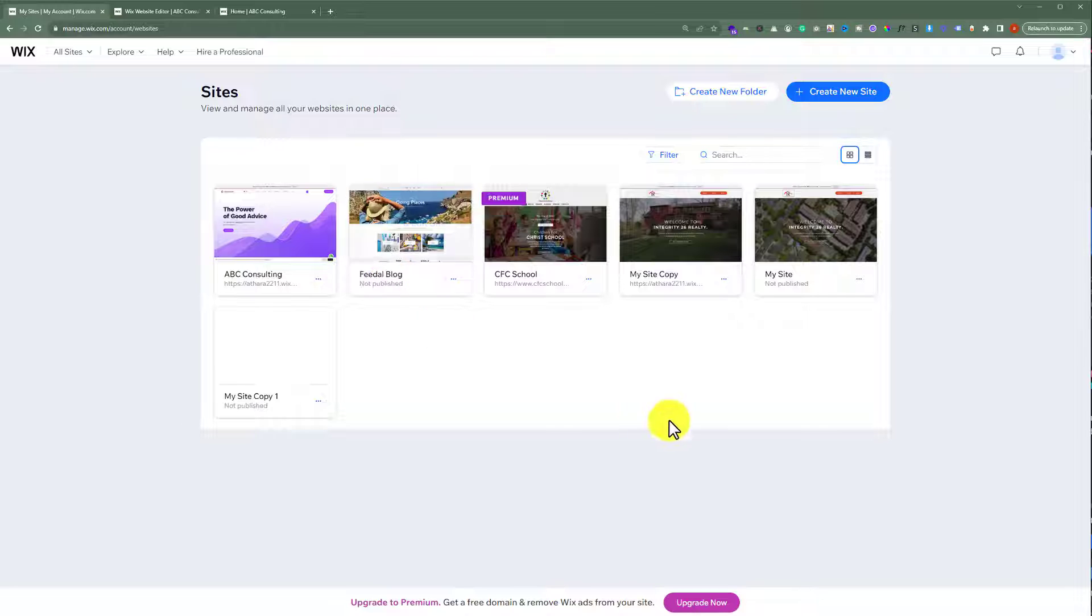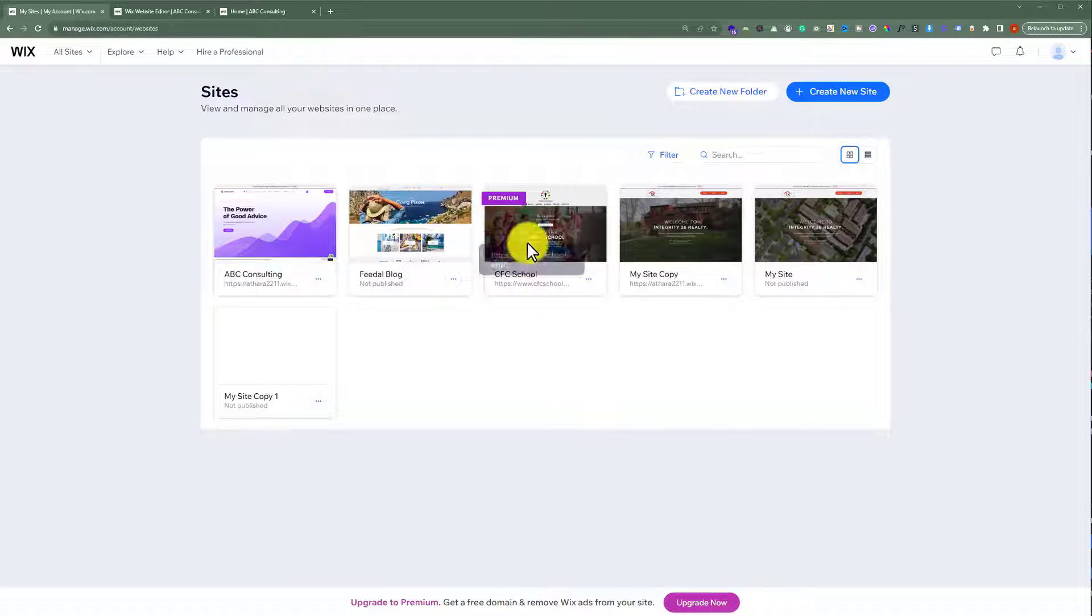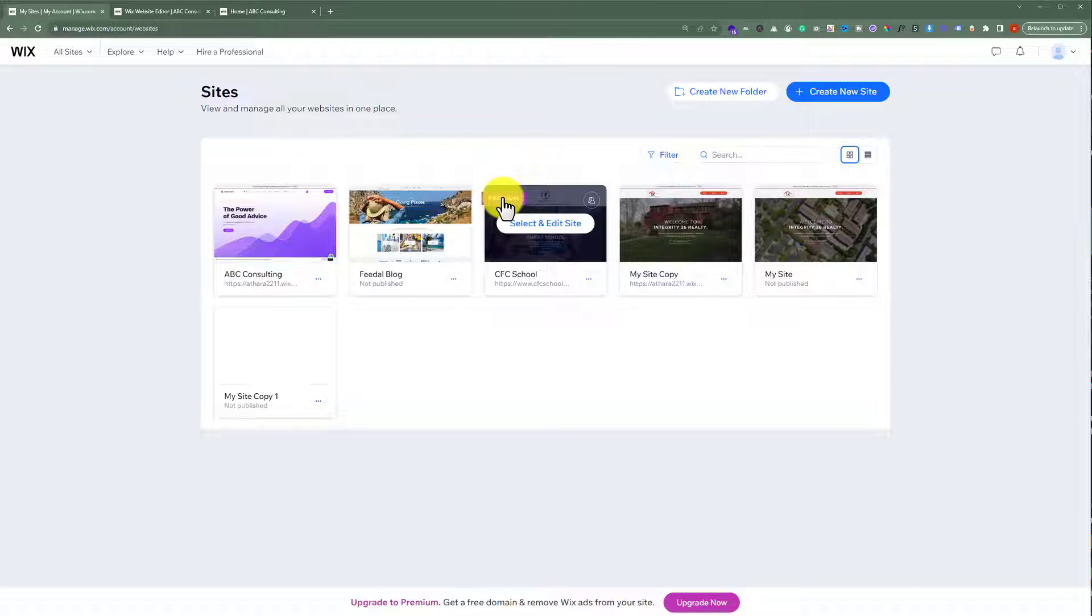To change the template of your Wix website, you must need to upgrade your website to the premium plan because you cannot change the template of your website in the free plan.